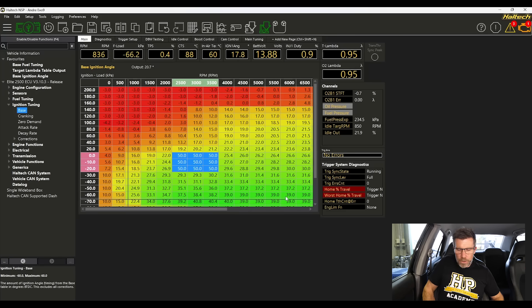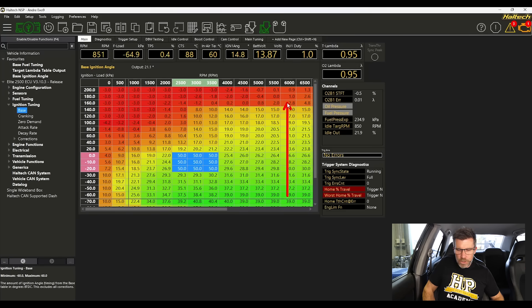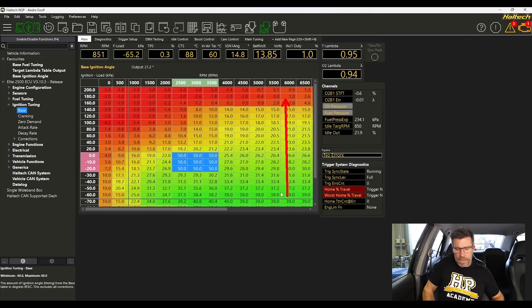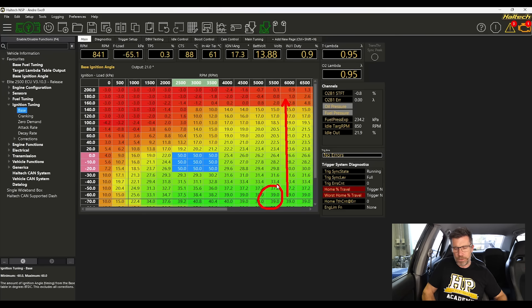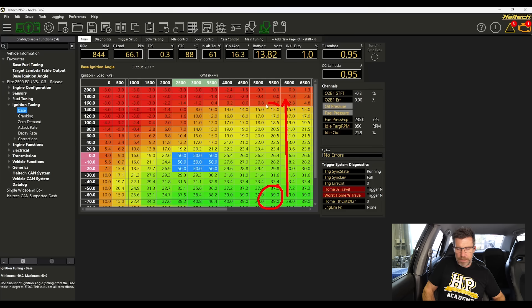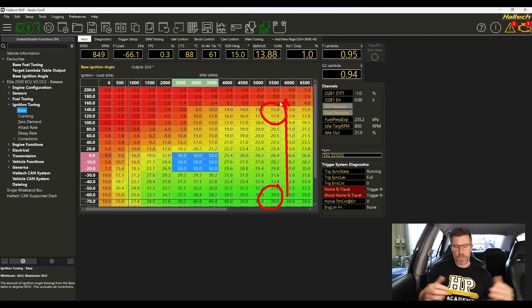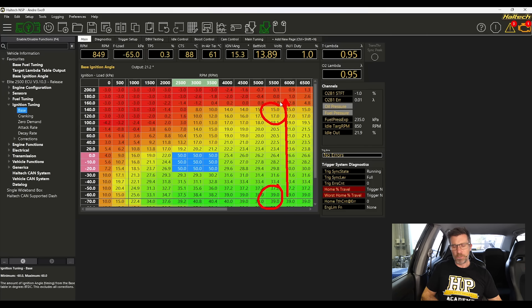The other trend we've got though is relative to our engine load. And what we see here is that very low load where we're barely touching the throttle here, we've got 39 degrees of ignition advance.